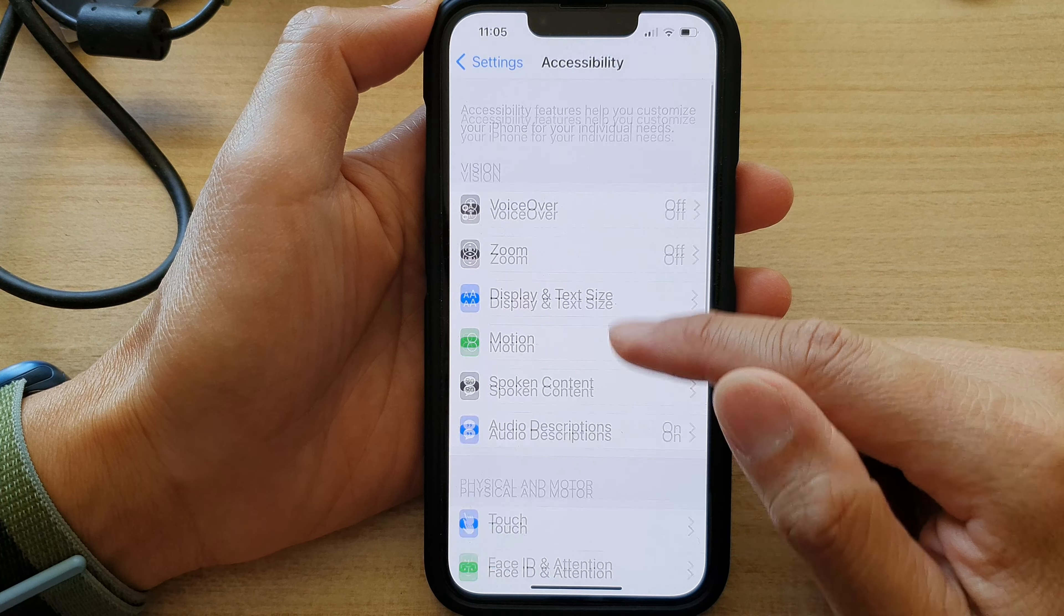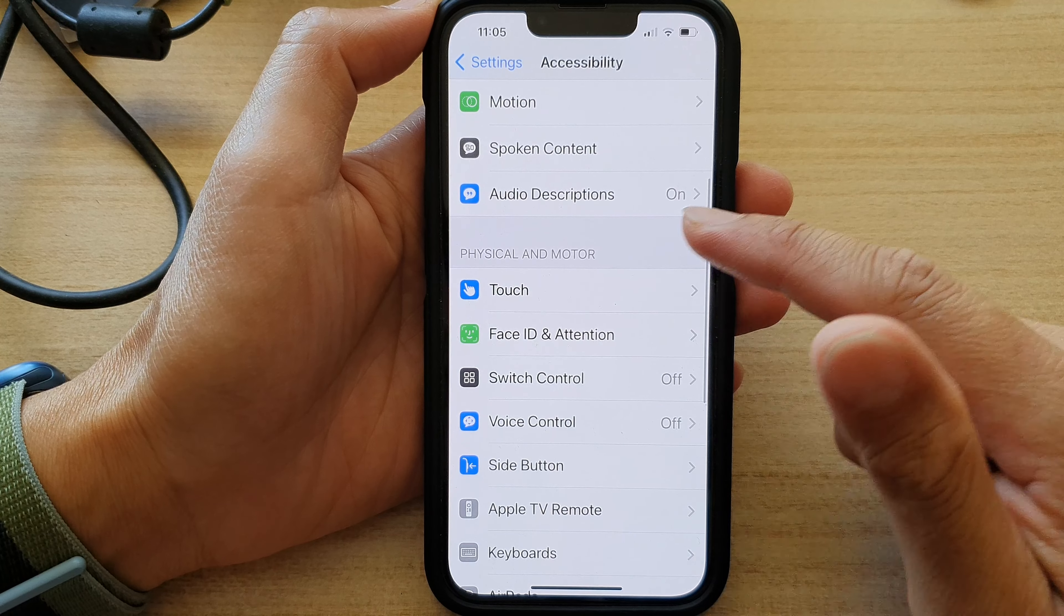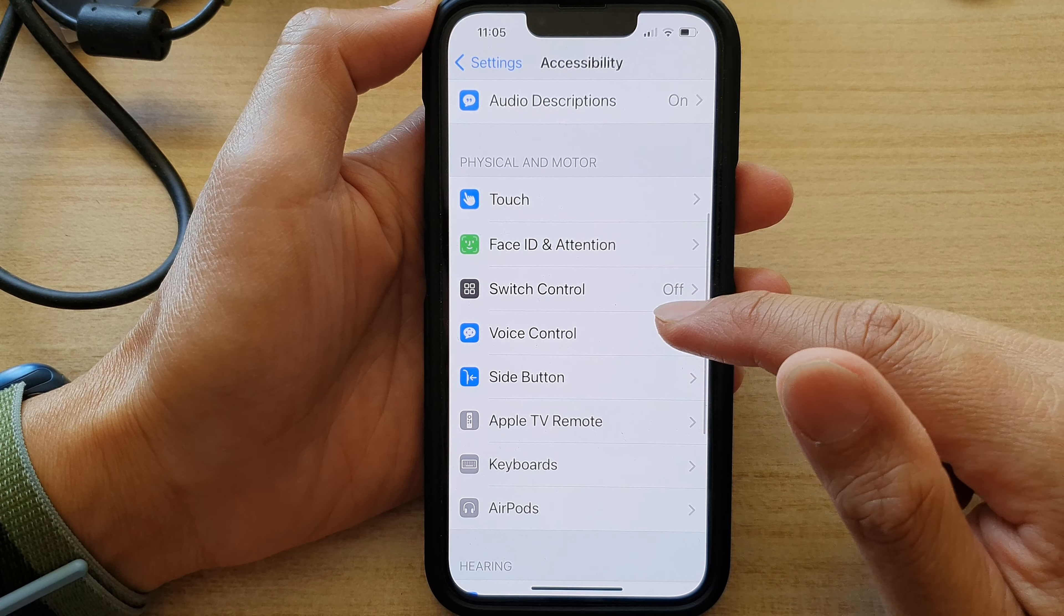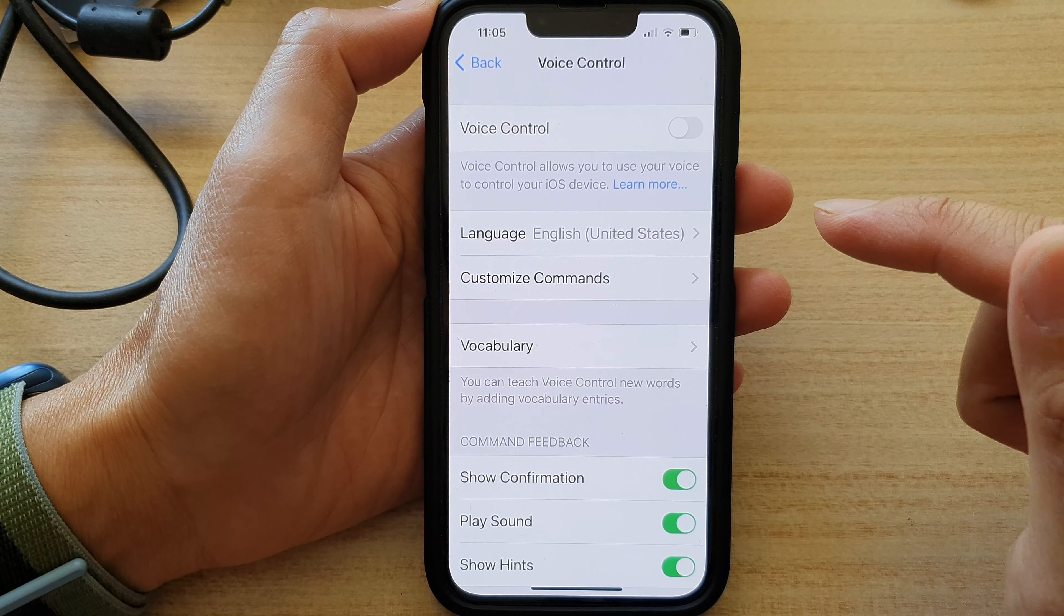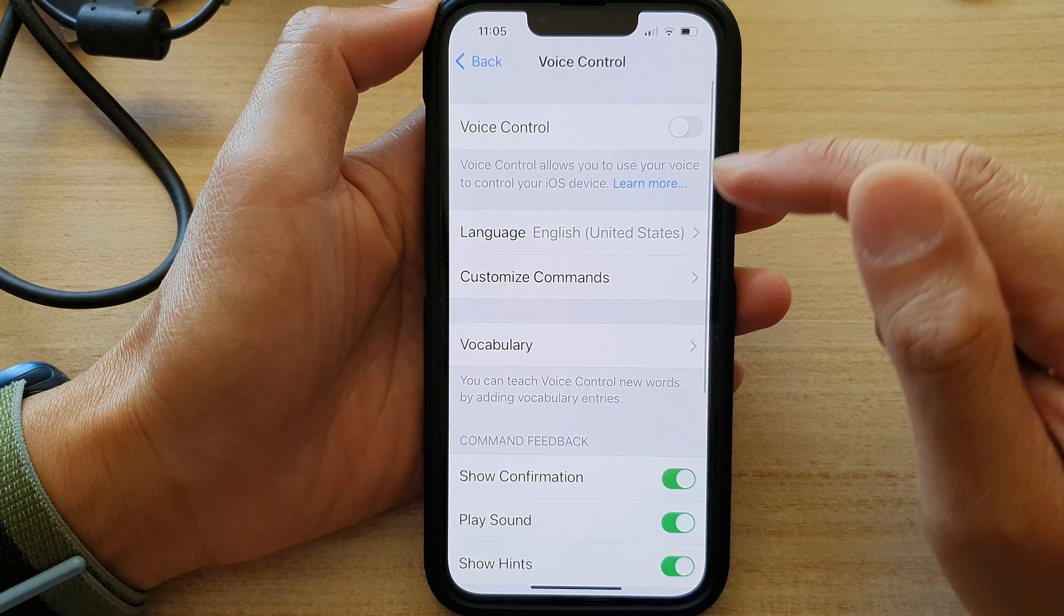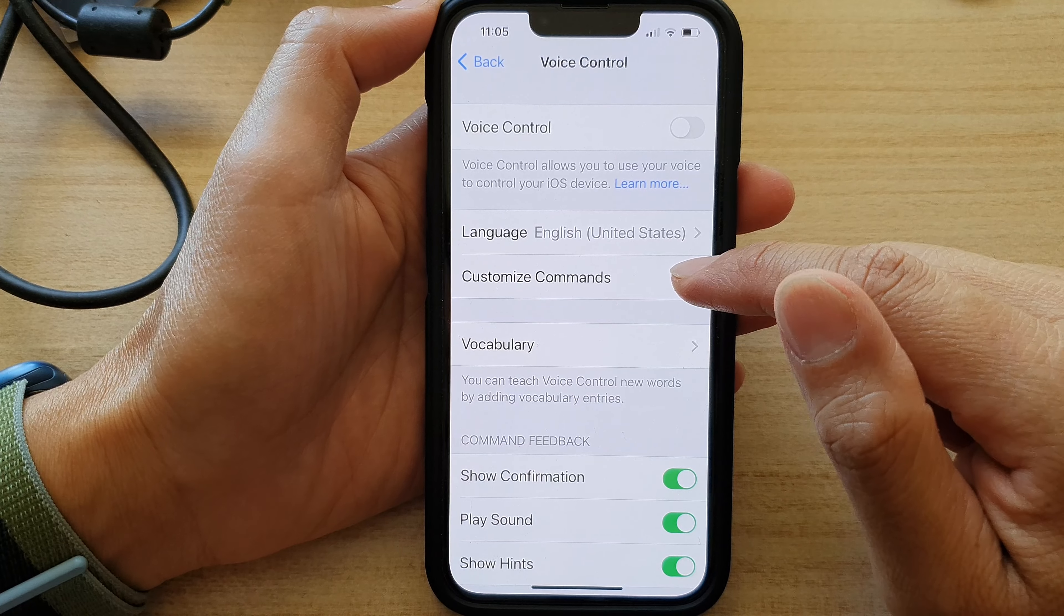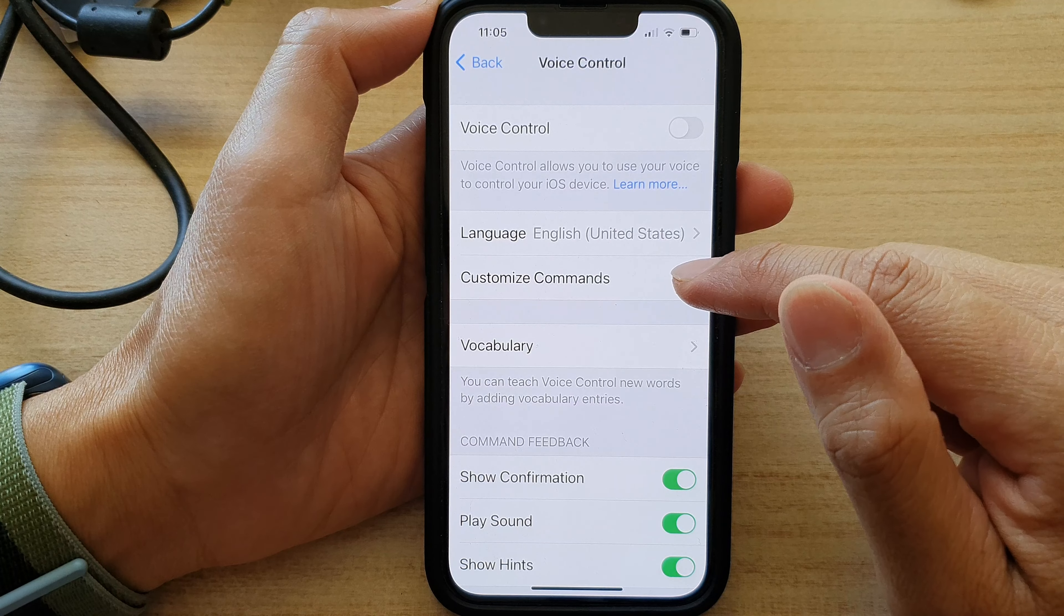Next, we go down and tap on Voice Control, and then tap on Customize Commands.